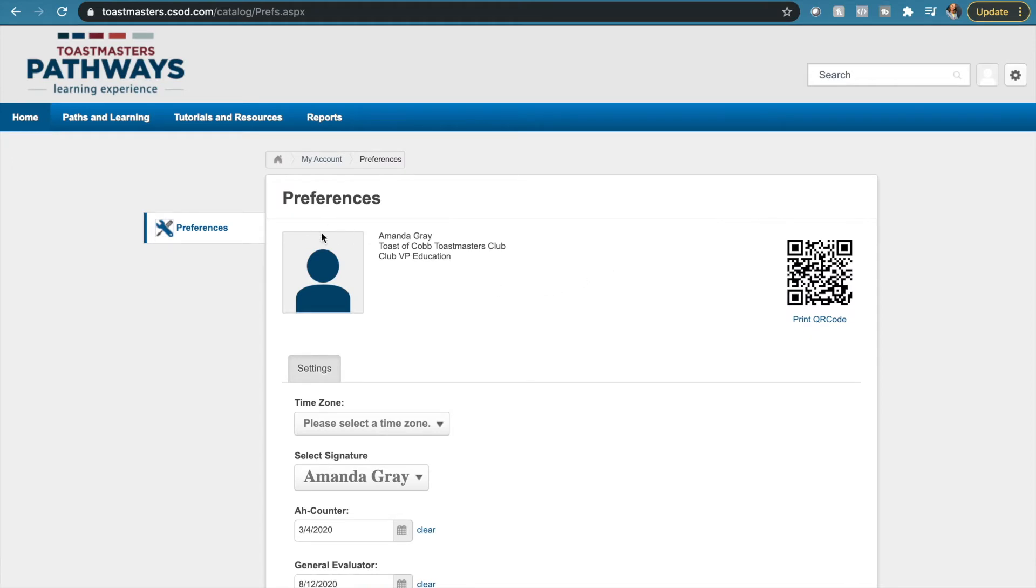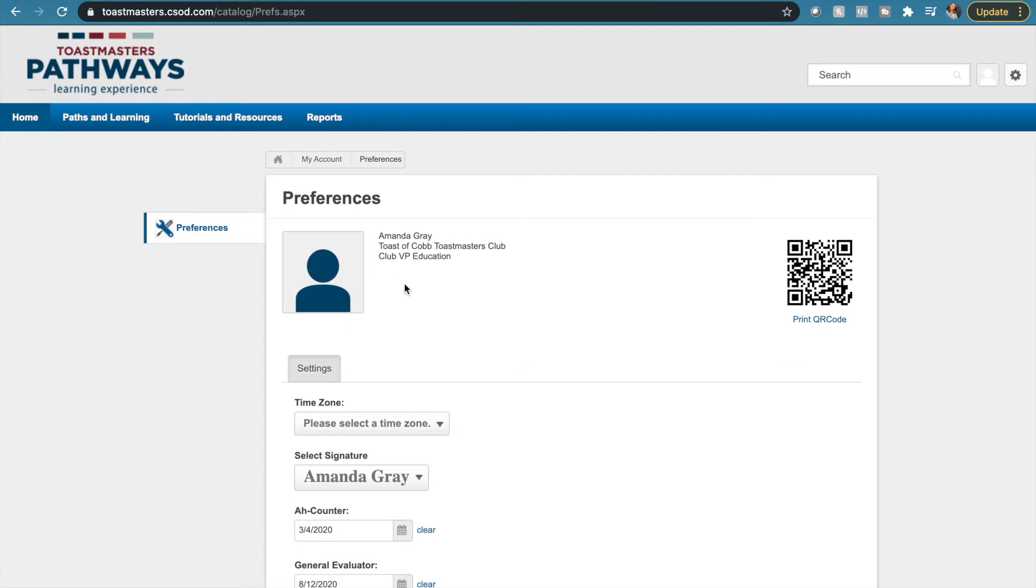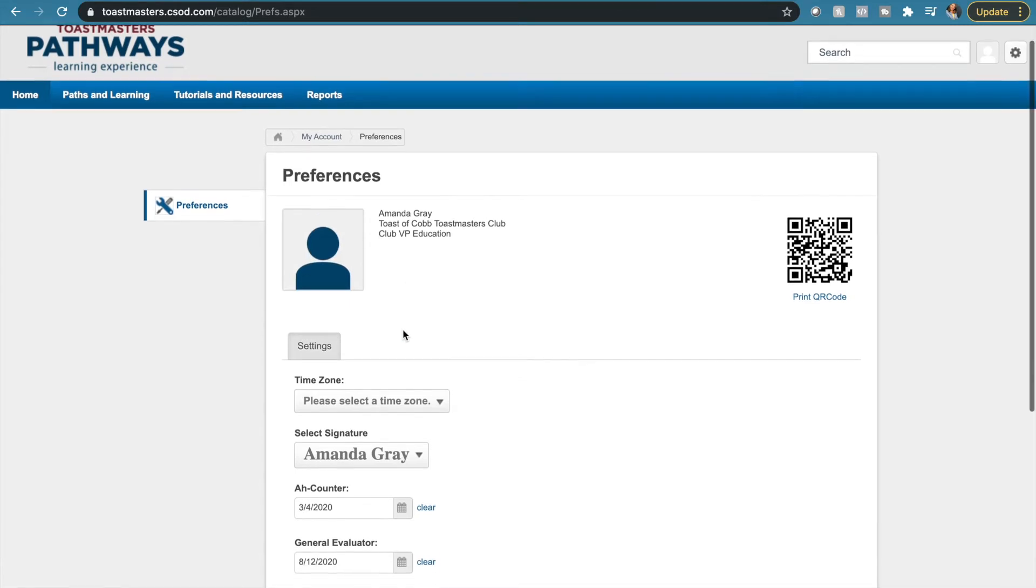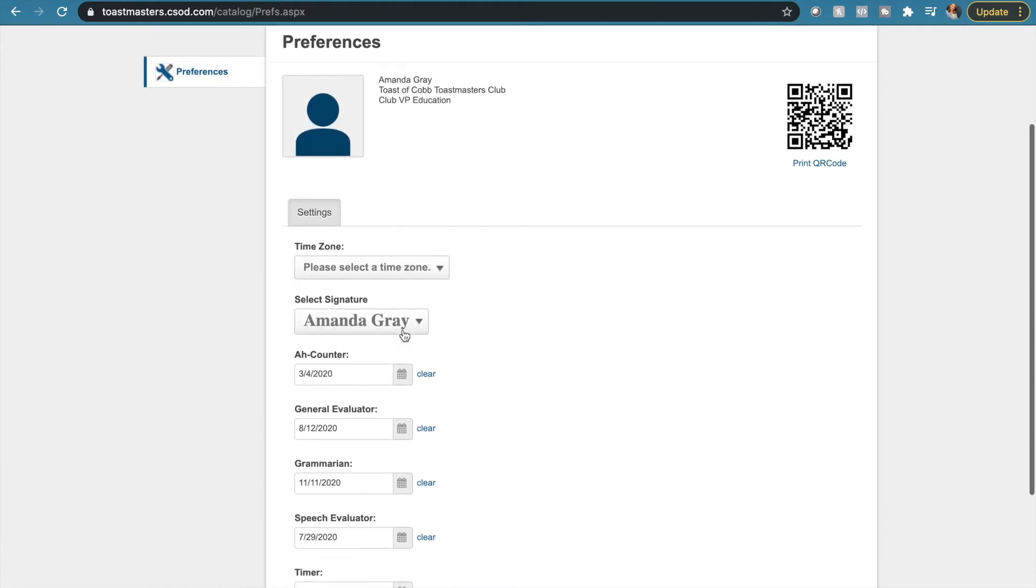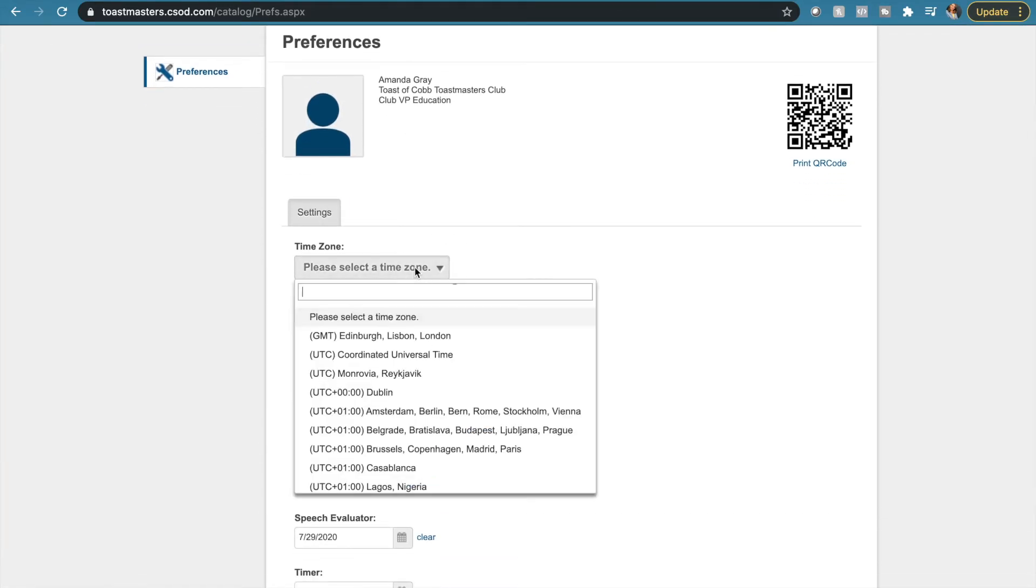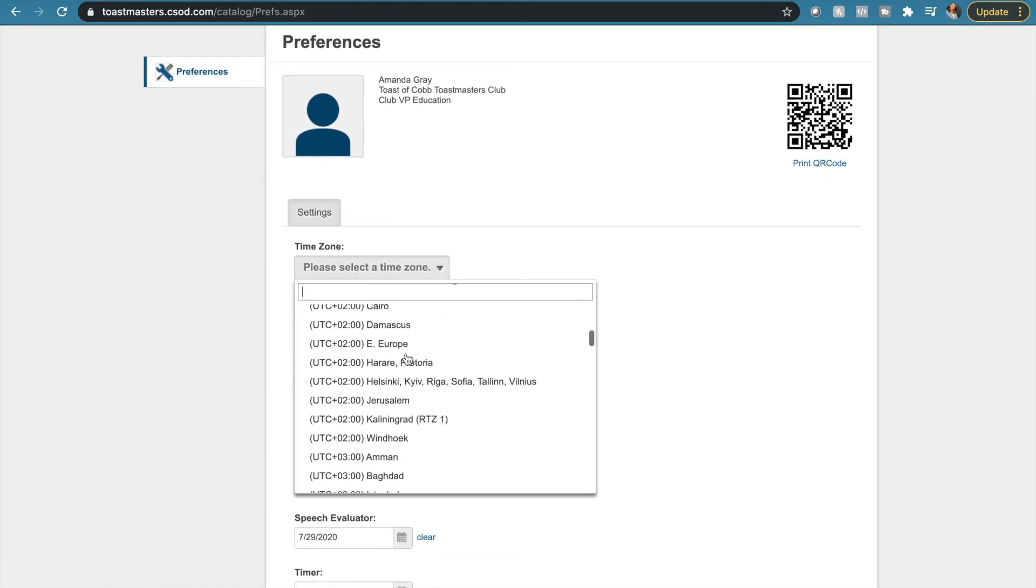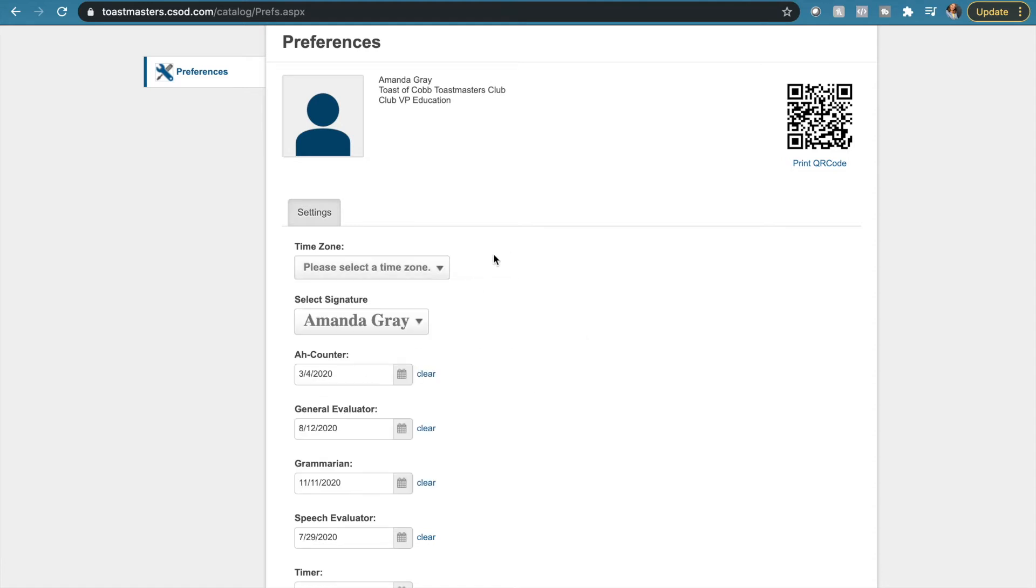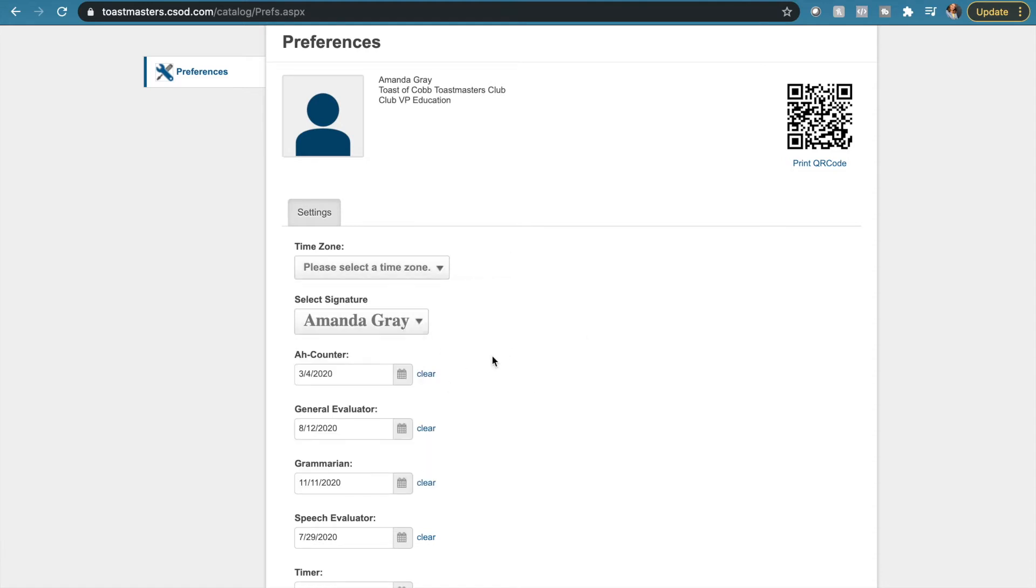This is going to bring you to this main page here. It shows your name and your clubs, but you can also change this picture. That little drop down there, you've got the time zone you can change, which is pretty handy. You can also choose a signature style, I'm not sure what those are for.